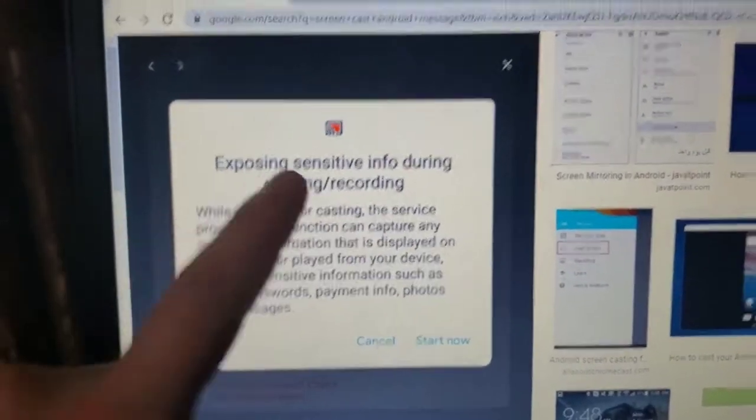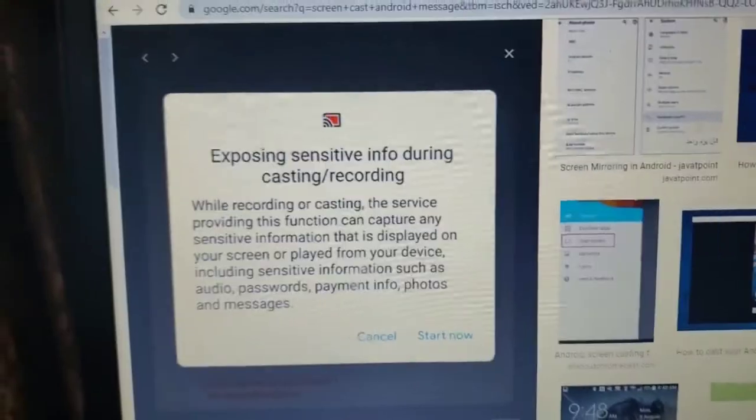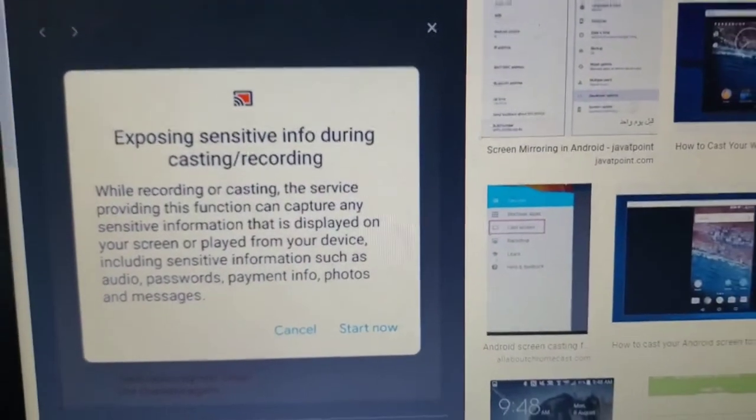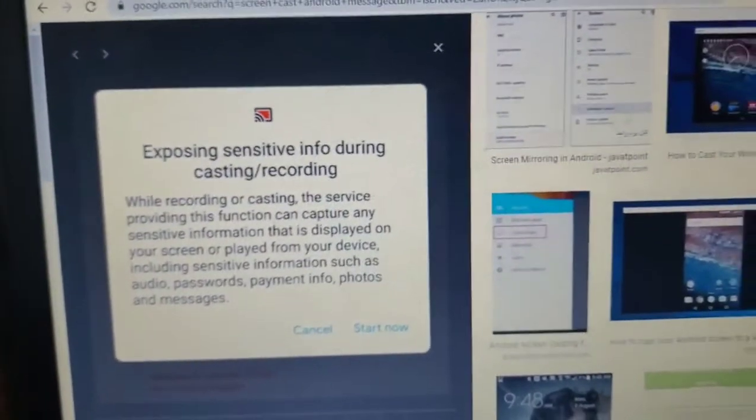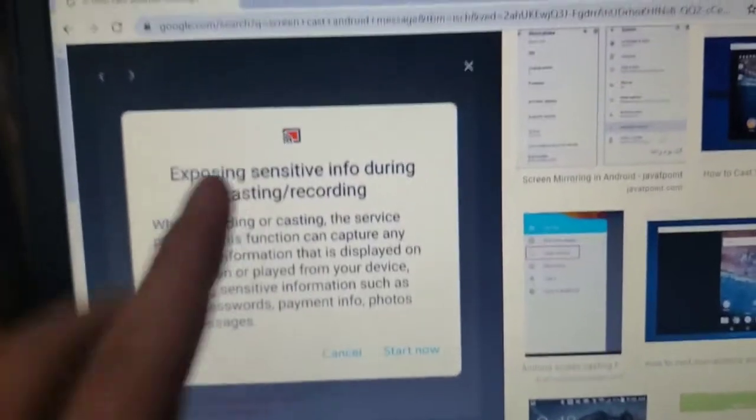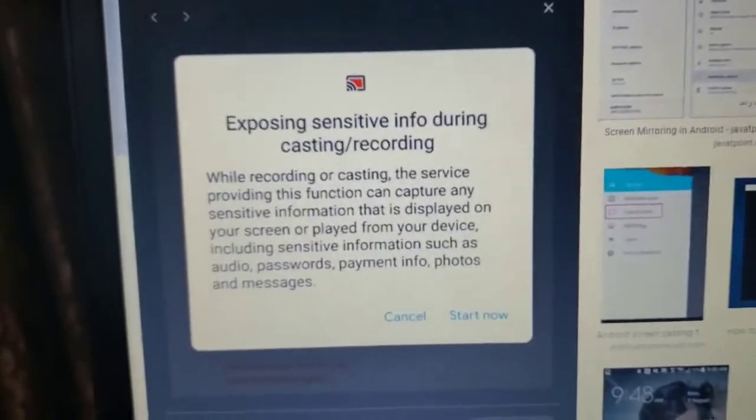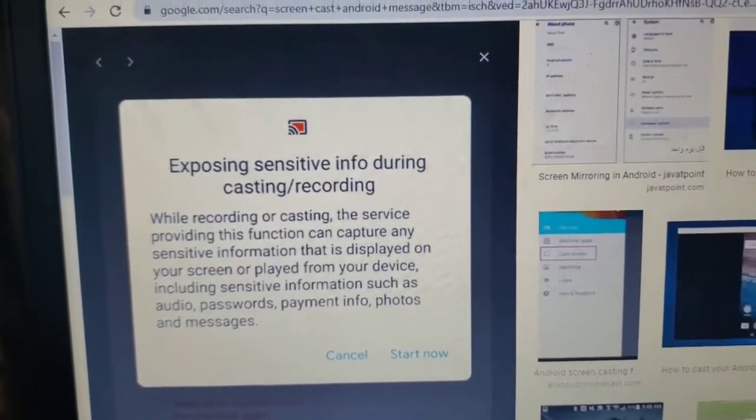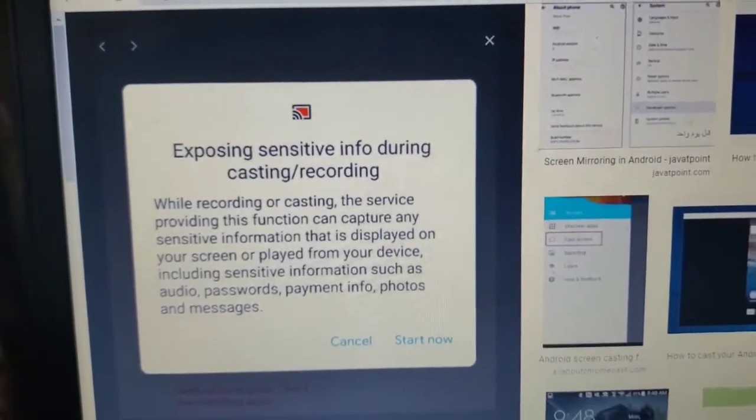We all know this message repeats itself every time you start casting and there is no way to cancel this message because there is no option to cancel in the settings.